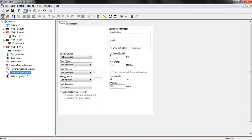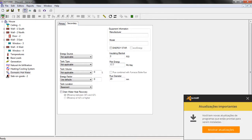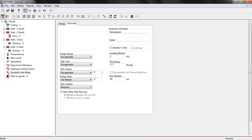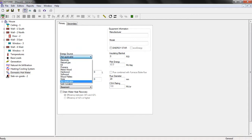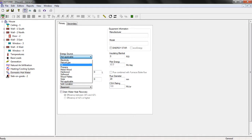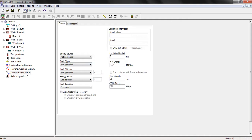Let's move on to domestic hot water. If you have a primary or secondary domestic hot water system, you can select the energy source here — options include hardwood and others. In our case I'm going to leave it as not applicable, but you can specify it according to your project.